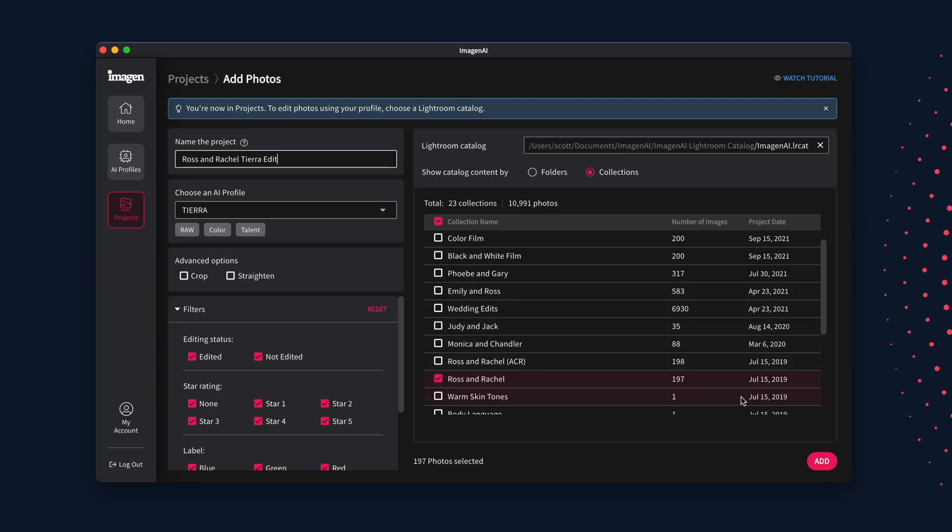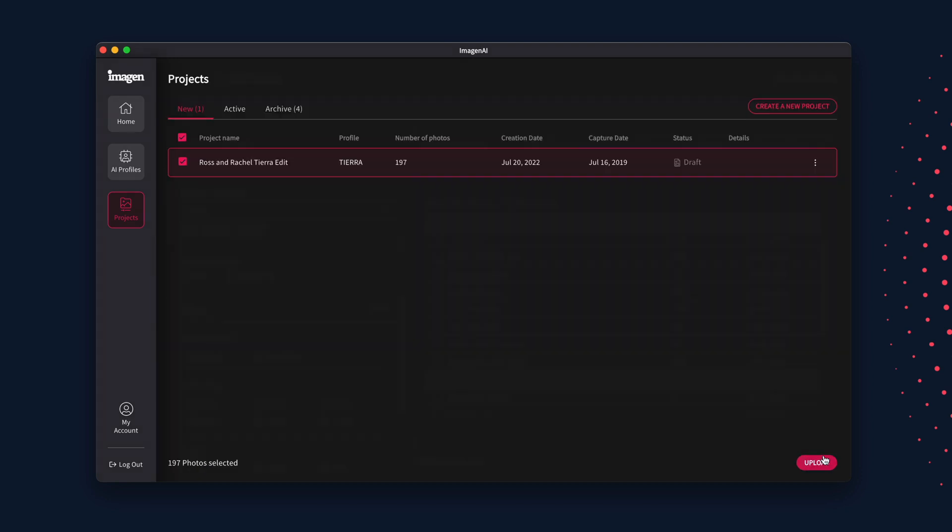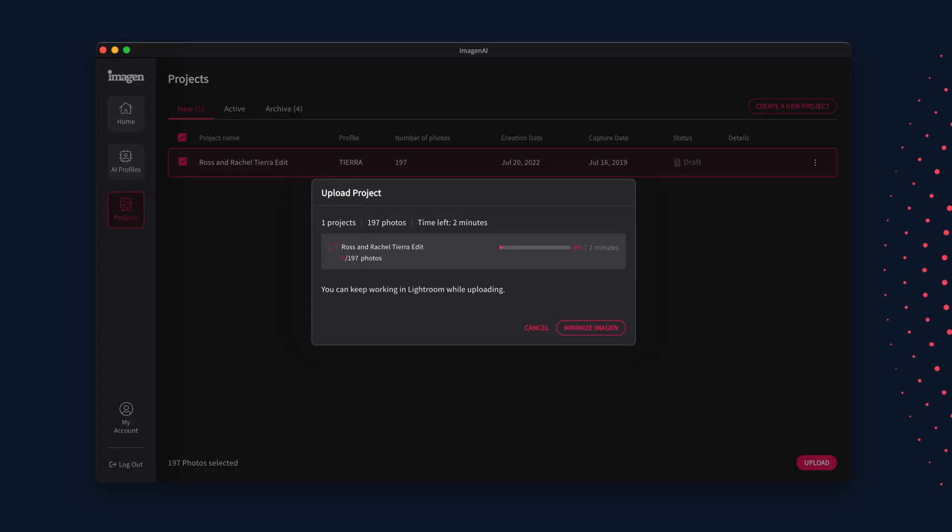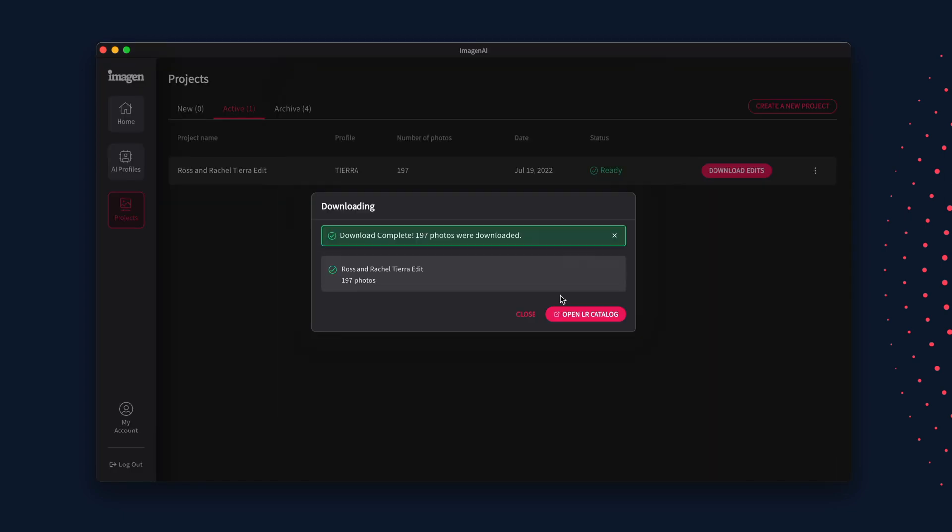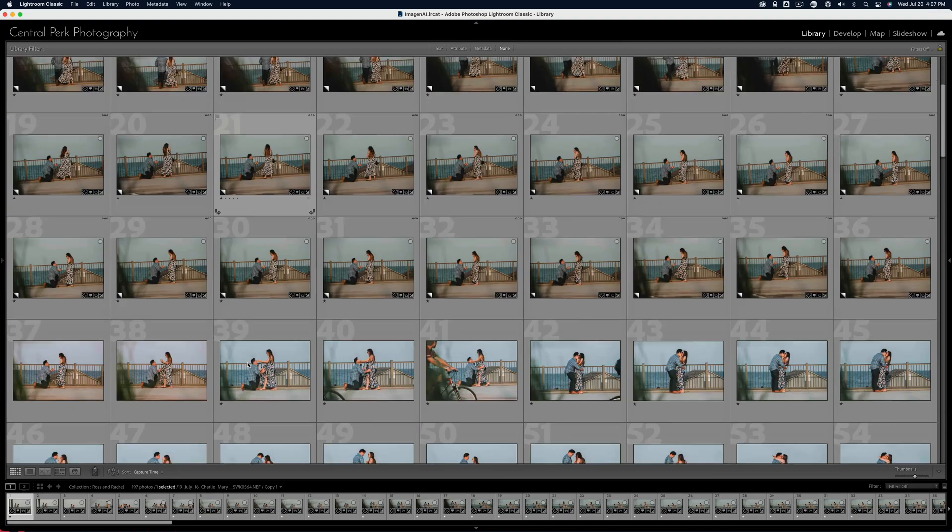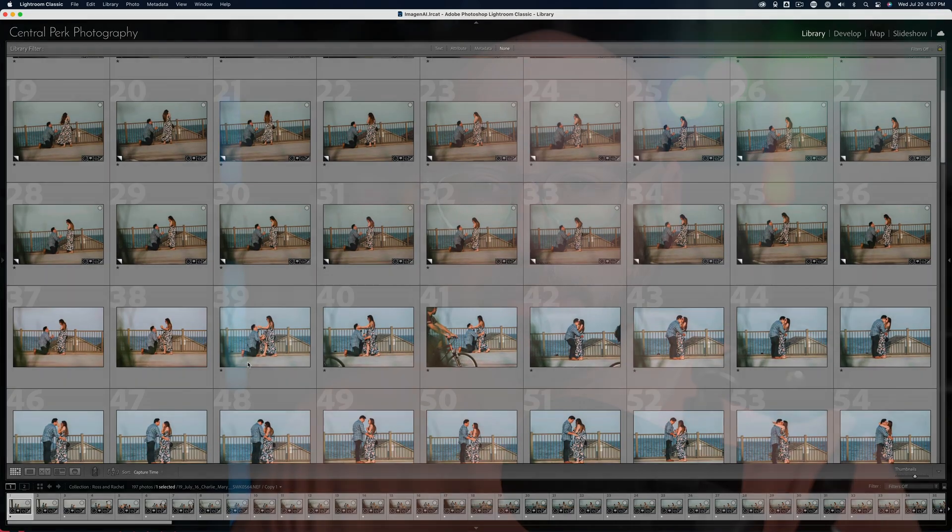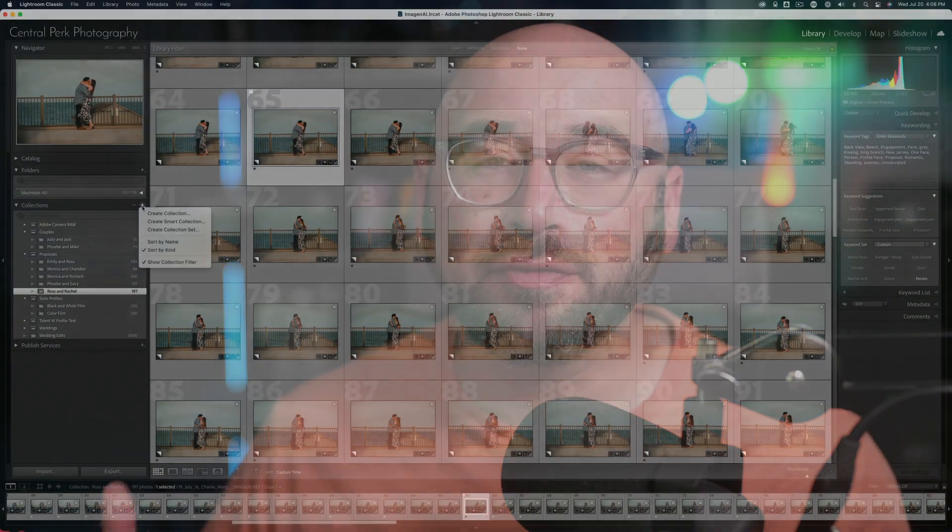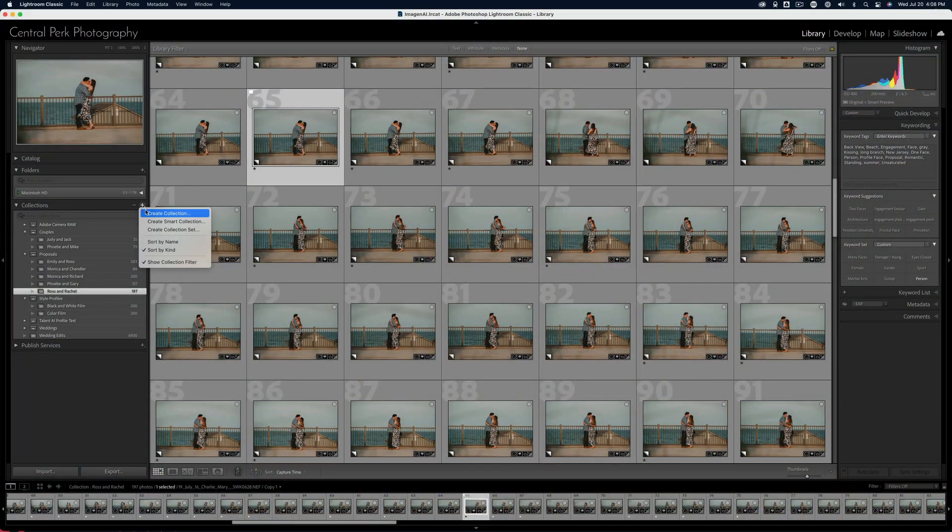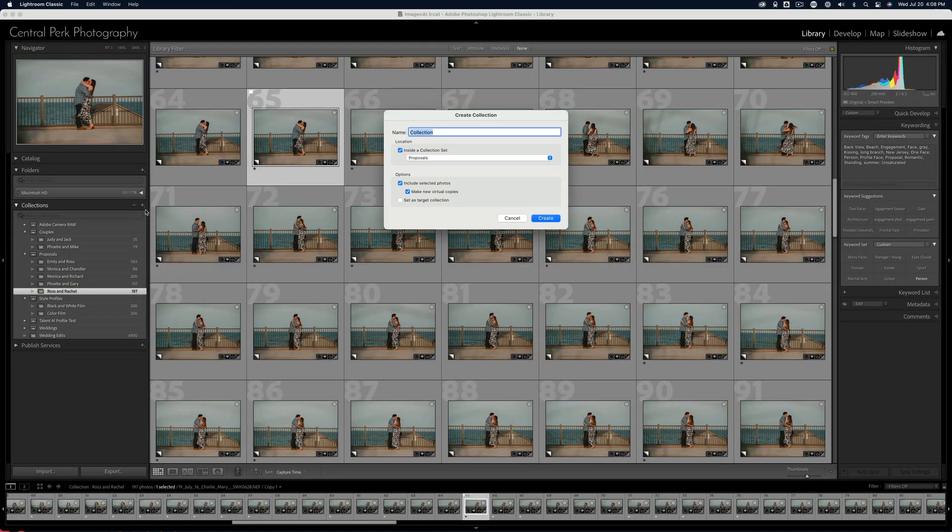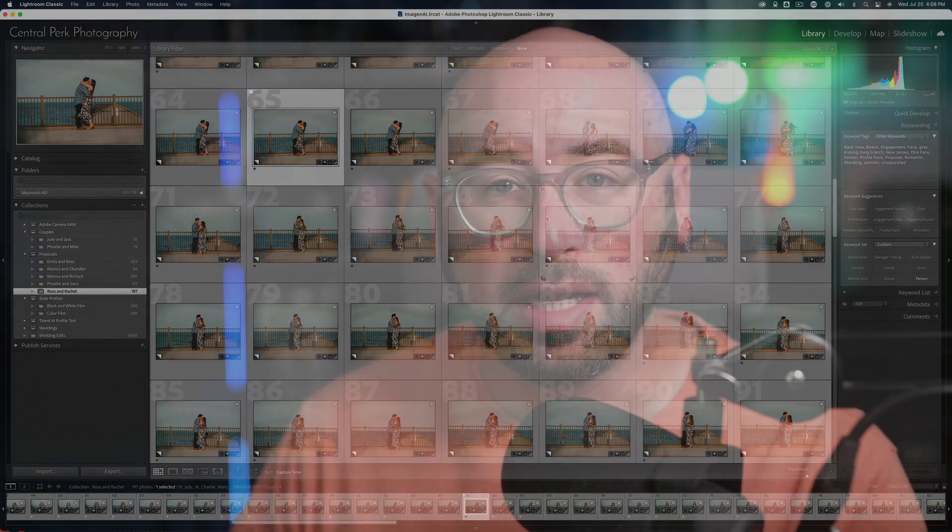Imagine makes it easy to move towards a personal AI profile. Here is how: As you edit photos with Imagine and the talent AI profile you like the most, keep your edits organized into collections to be used later.